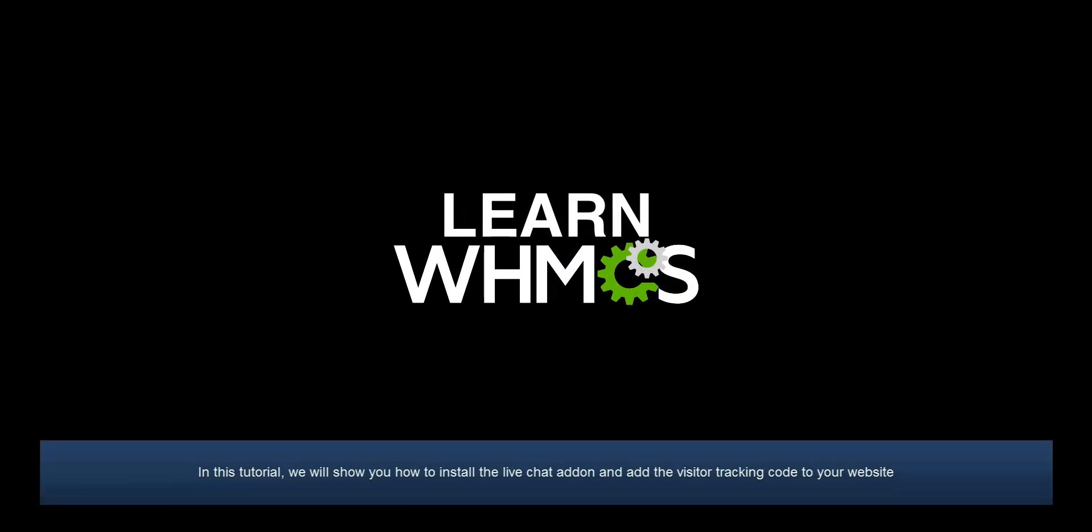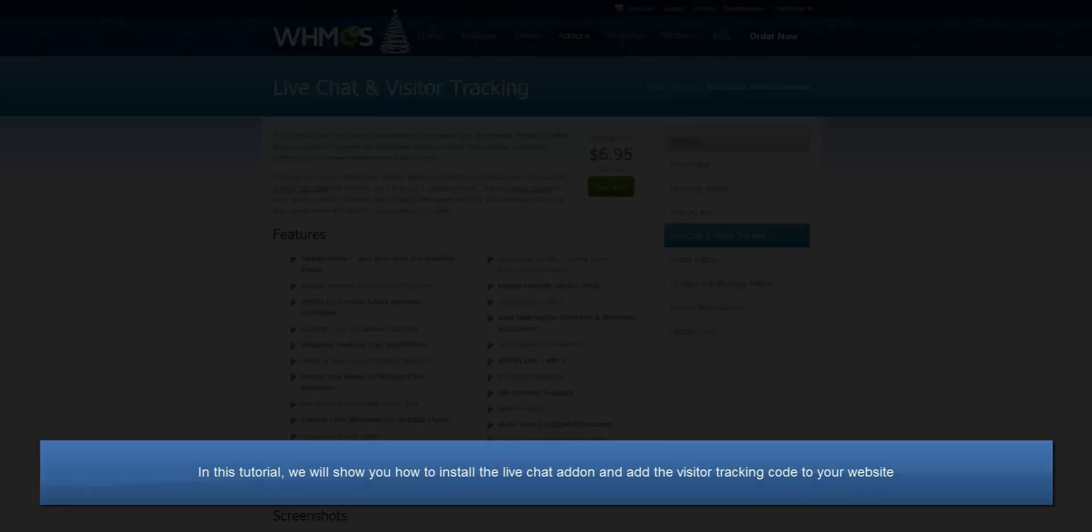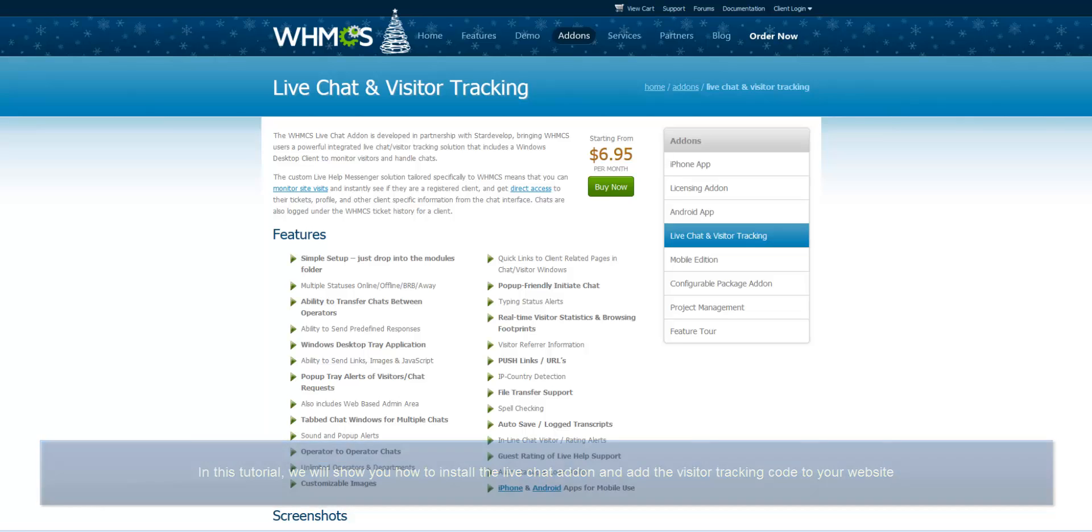Hello, this is John from WHMCS. In this tutorial, I will be showing you how to install and integrate the live chat add-on code with your WHMCS installation and website.